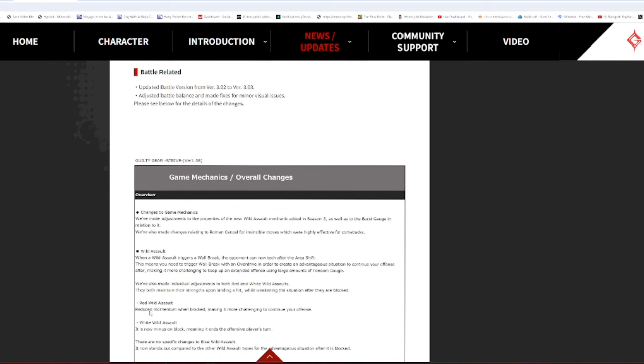Individual adjustments to Red and White Wild Assaults. Red Wild Assault reduced momentum on block. That's a nerf to a lot of characters' pressure, but considering that was kind of needed when White Wild Assault was at its peak, I can fuck with that change. Absolutely. It's only on block, so Sol's corner-to-corner combo is still viable to use.